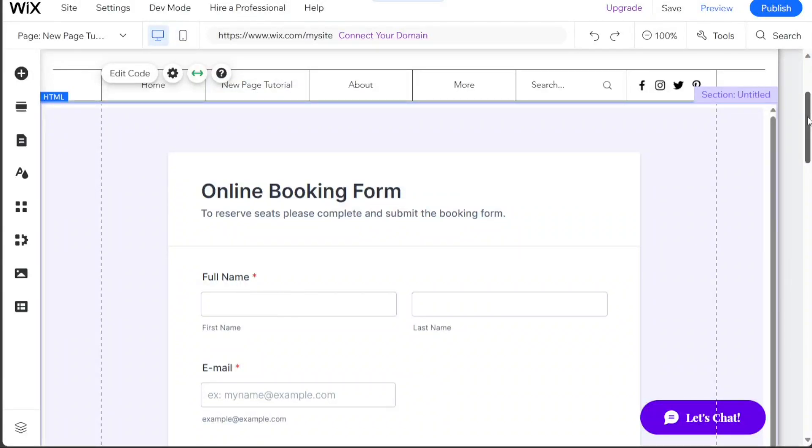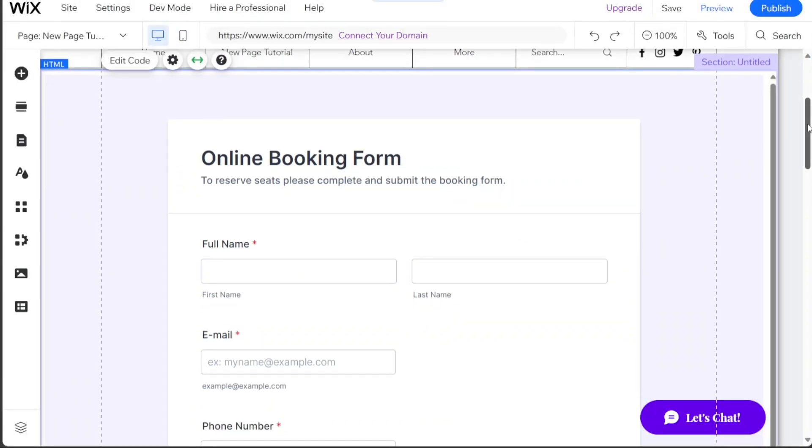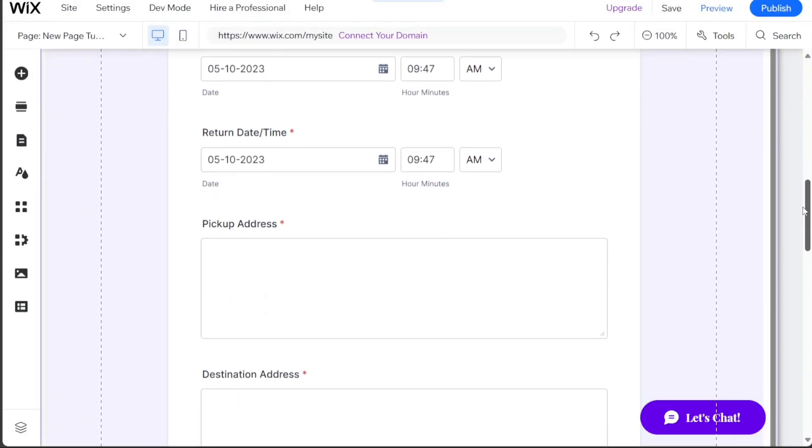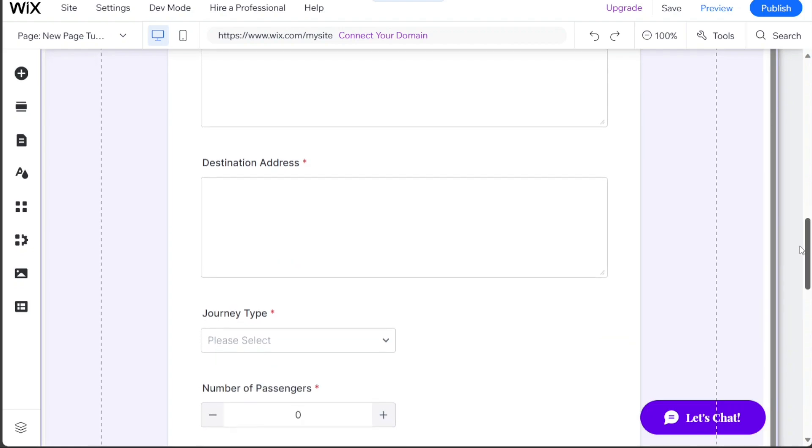Hi guys, this is SpeakAboutDigital, and in this video I'll show you a simple way to add a booking form on Wix.